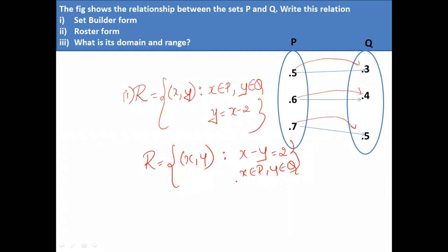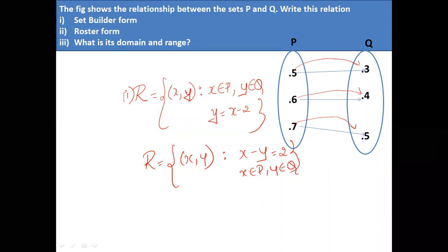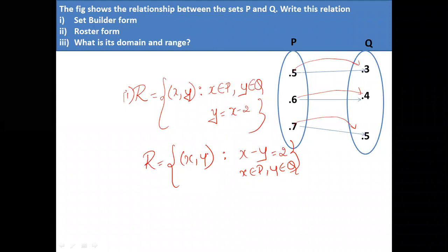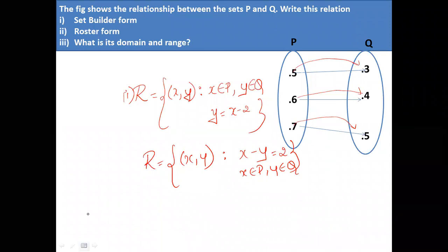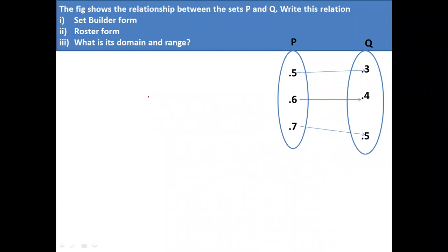Have you got the answer for the first question — the set builder form answer? Now the second question is roster form. Roster form means you have to list down the elements in the relation.